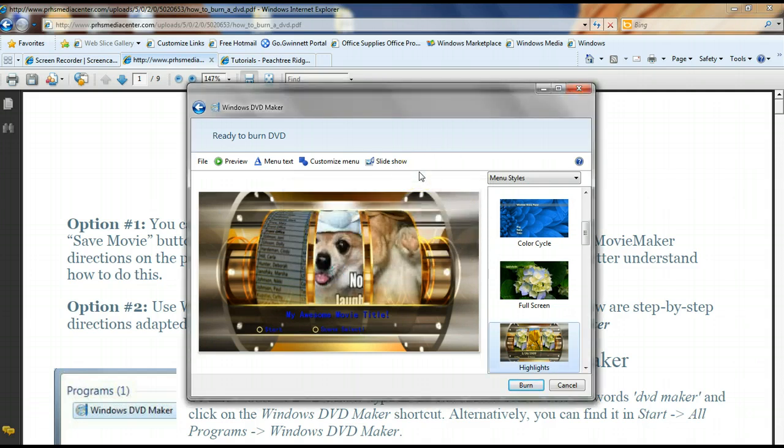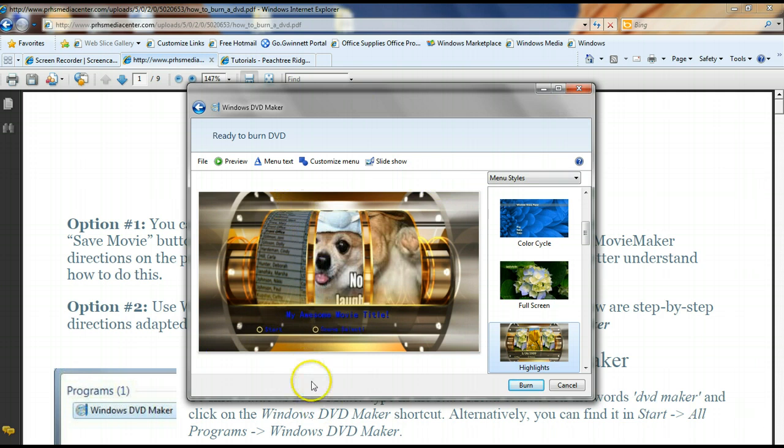Once the DVD is finished burning, it will come out and then you can write on it, give it a label. And we've got some DVD holders that we can give you as well in the Media Center.